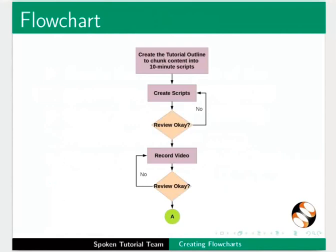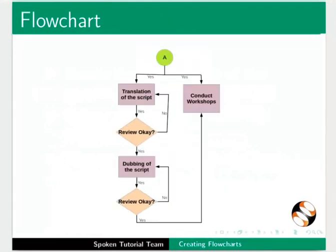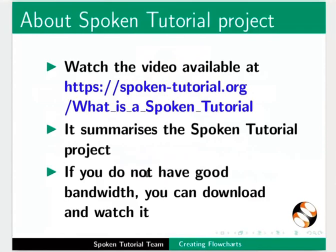The completed flowchart should look like this. The video at the following link summarizes the spoken tutorial project. Please download and watch it.